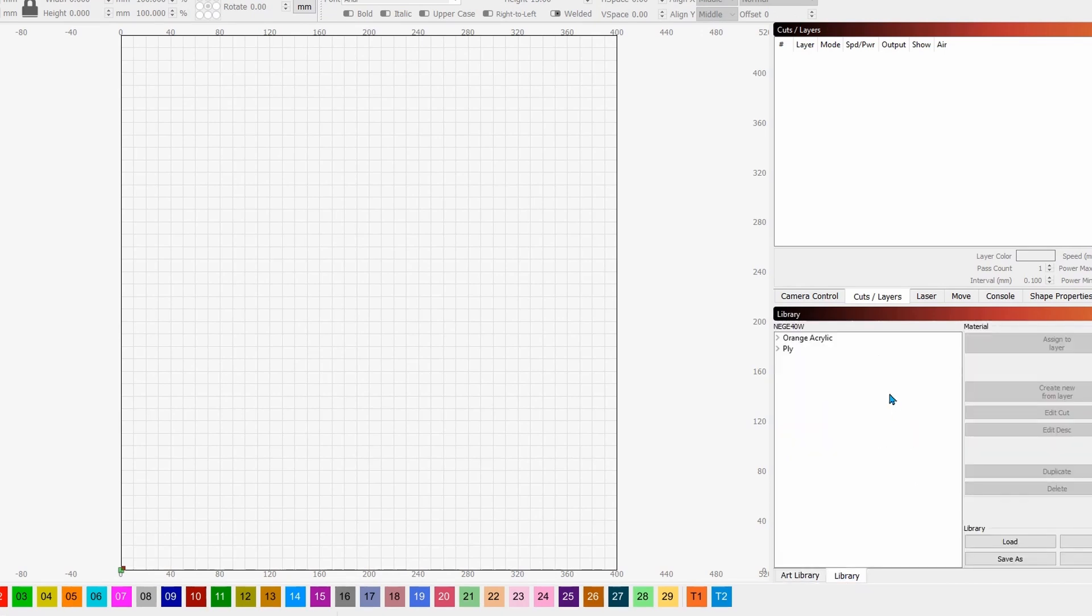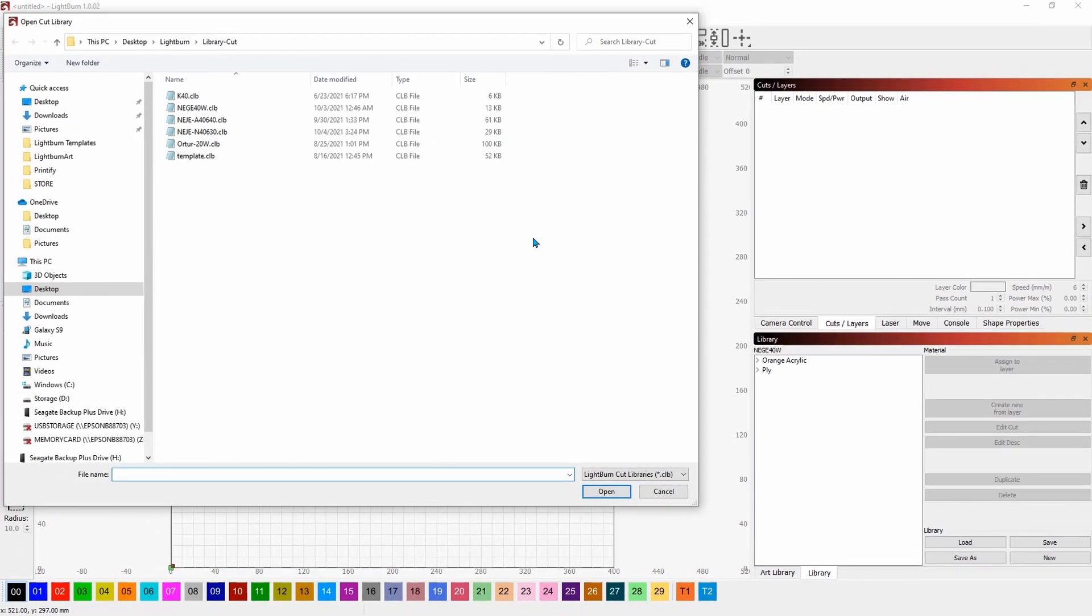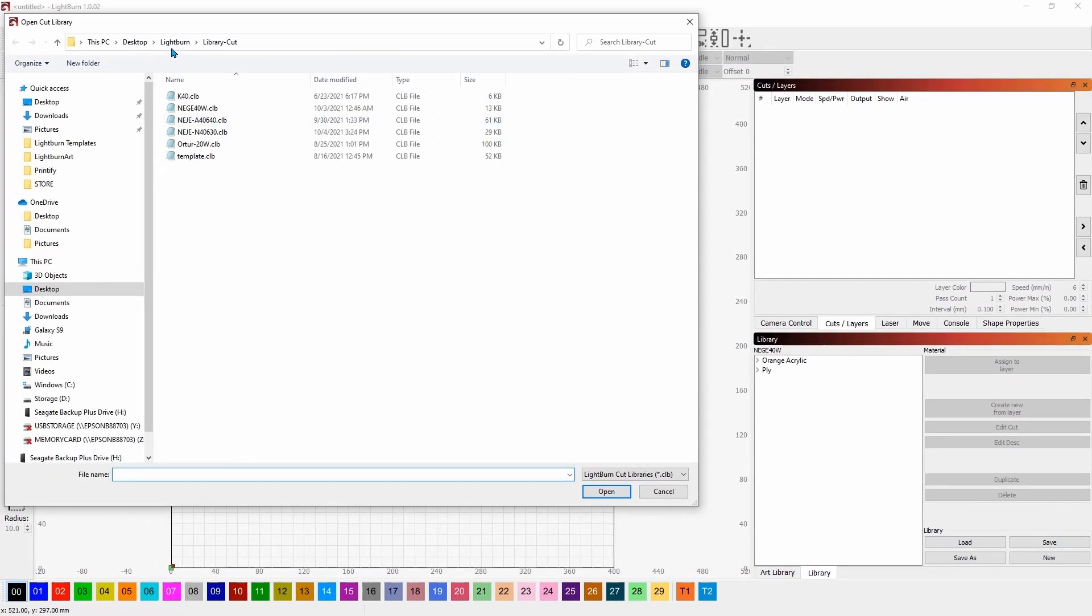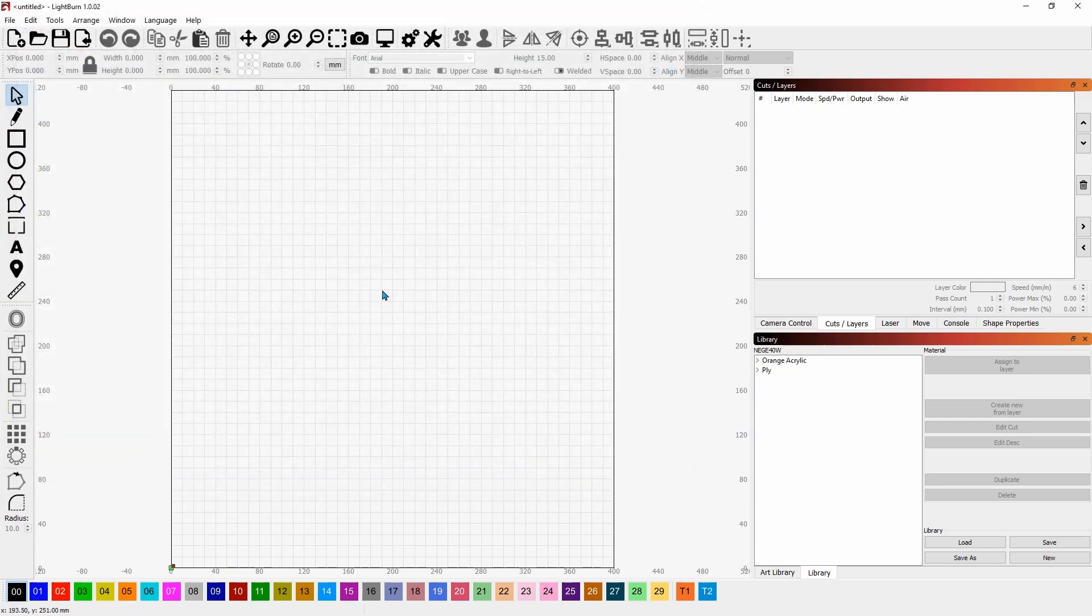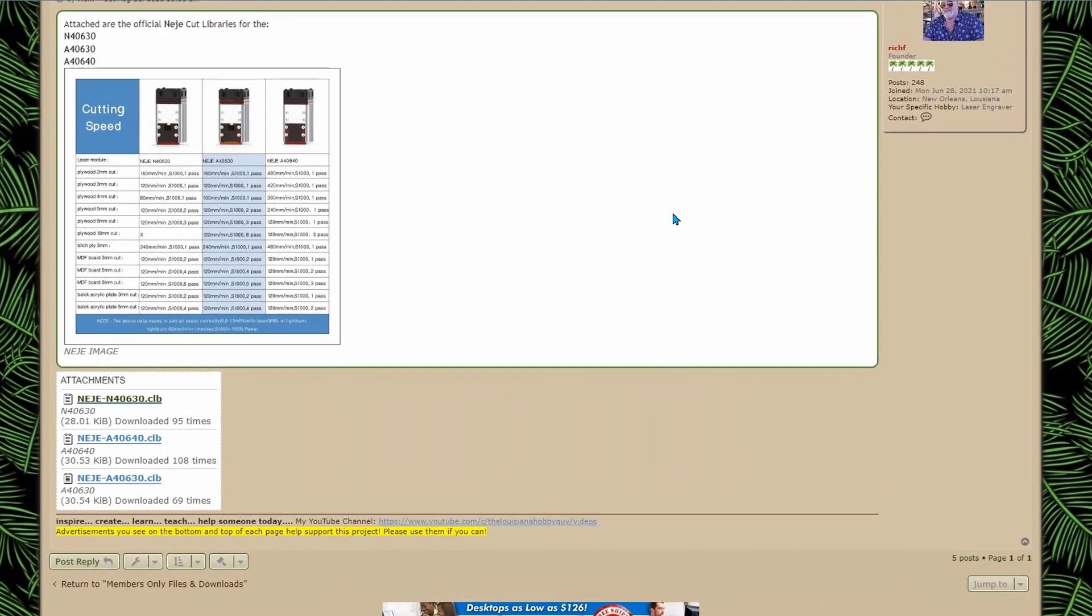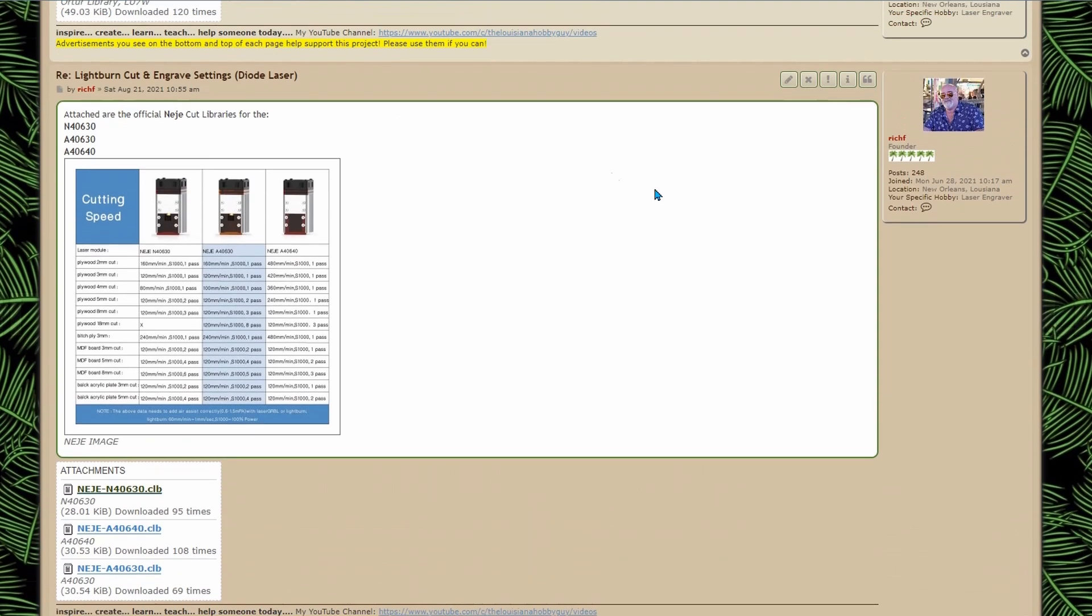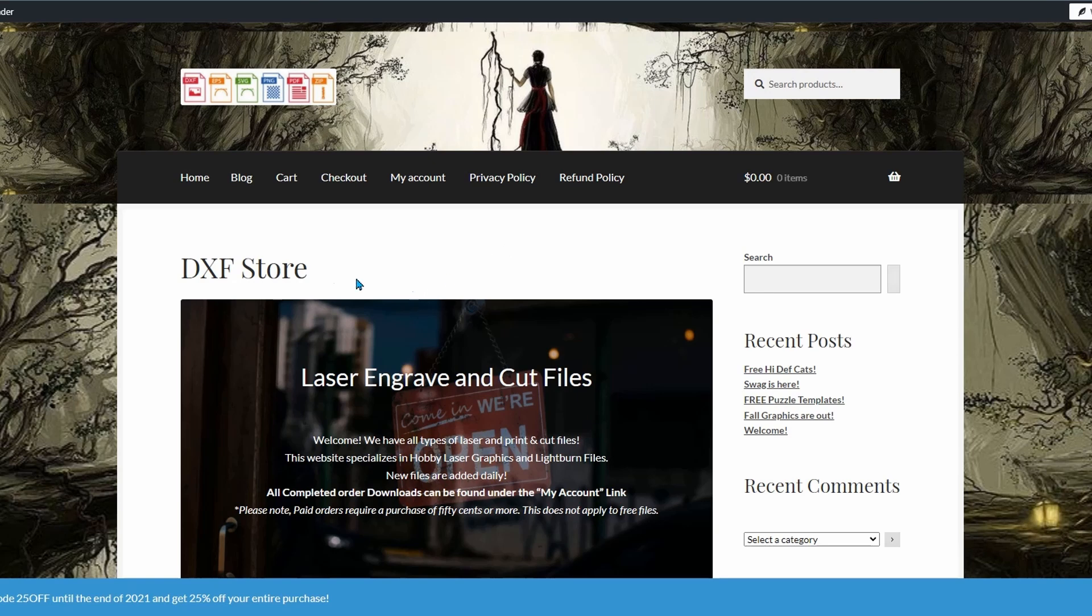Now if we come back to lightburn again and over here on the bottom right you'll see library and all you have to do is click over here where it says load when you click load go to desktop lightburn lightburn cut or whatever you've named it so that you remember it and you just pick the file that you want you just double click the file that you want and it's just that simple. So now with that done let's go over to the graphics website which is engraveandcutfiles.com.